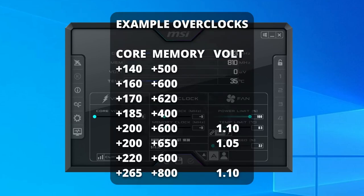Now I'm going to put a list of known, successful GT 1030 overclocks on the screen as well as in the description. Every card is different, but this should give you a good jumping off point for possible overclock values that may work for you.